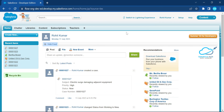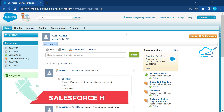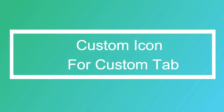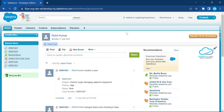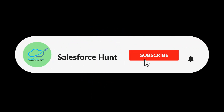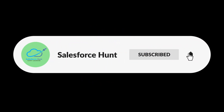Hello everyone, welcome back to my YouTube channel Salesforce Hunt. This is Rorith, and today I'm going to show you how to create your own custom icon for the custom tab. It is a very good feature. Watch this video until the end, and if you want to learn something new please subscribe the channel and turn on the bell icon so you never miss any updates.